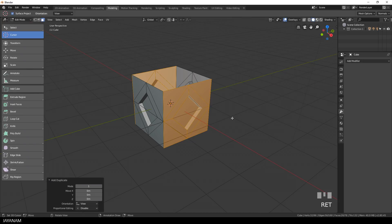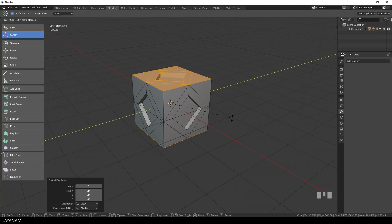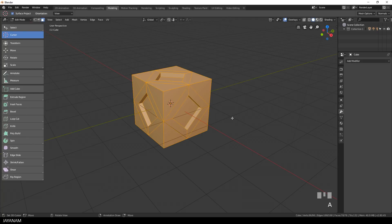Now we have four sides, again, duplicate the ones that are selected and press R, Y, 90. And now we have six sides of this cube.